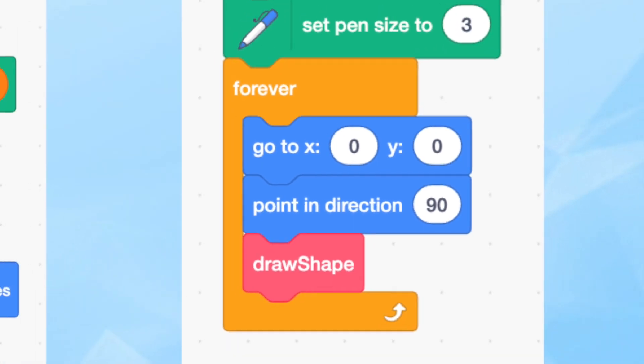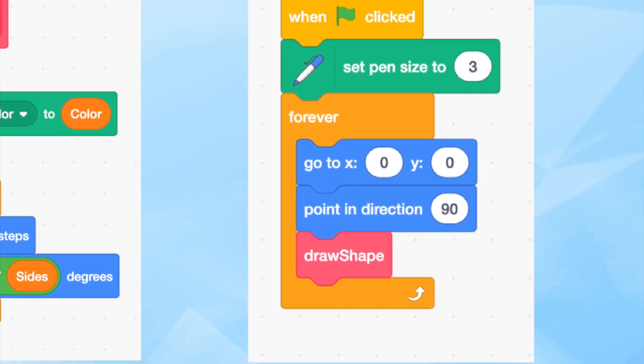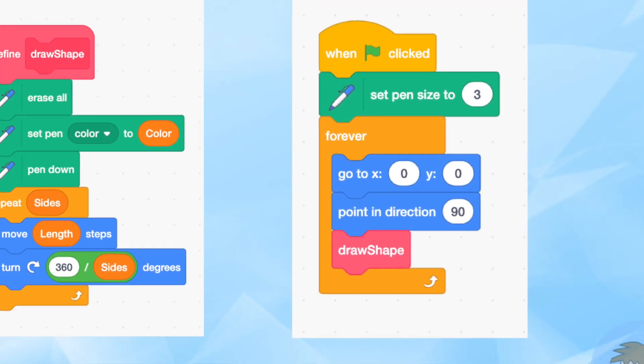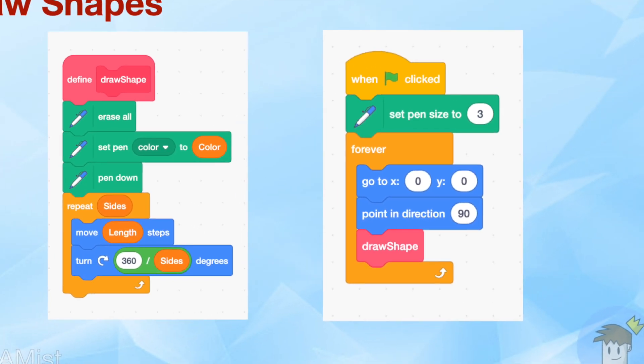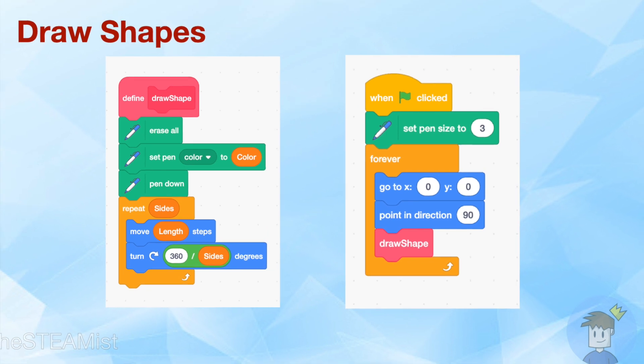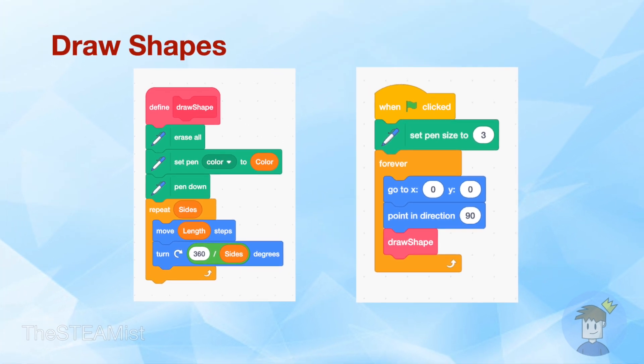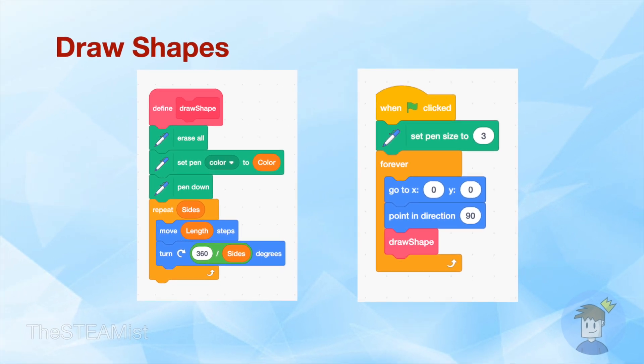Have you ever used the forever block to make a never-ending rendering loop like this? This is the code to my video on how to draw shapes. If you're interested, I'll link that in the card above.